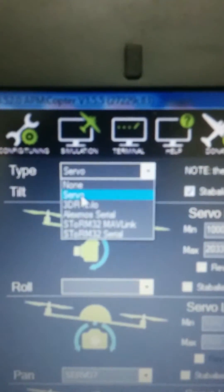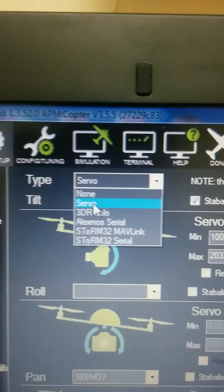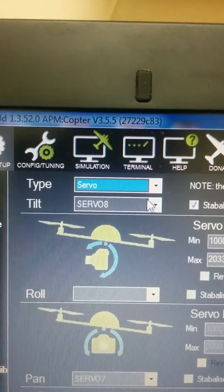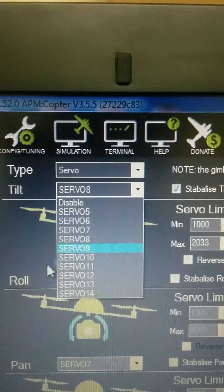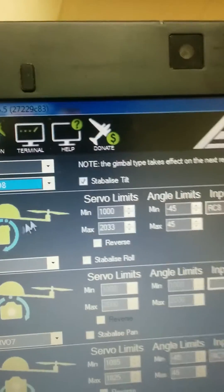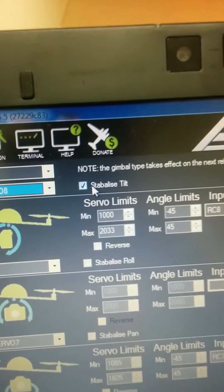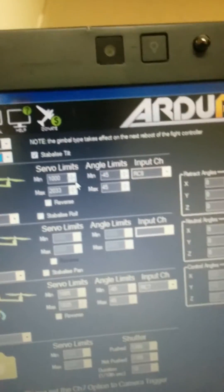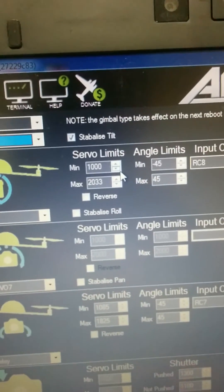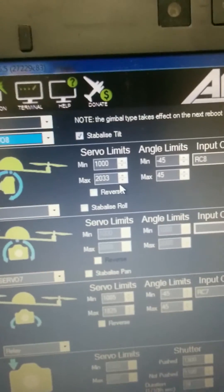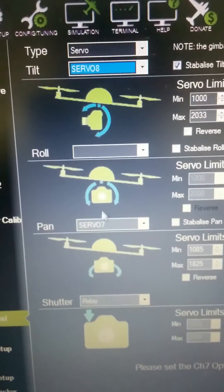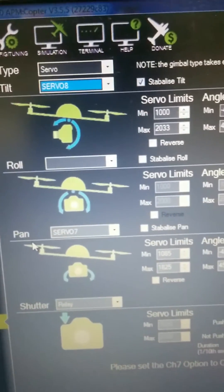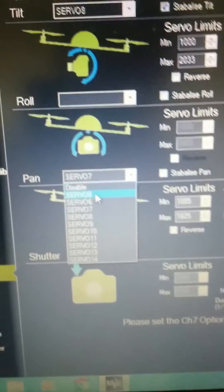In camera gimbal, select type servo. This is for Storm 32 connection using the one wire method. In tilt, select servo 8 and select stabilize tilt. These are servo limits from minimum to maximum.